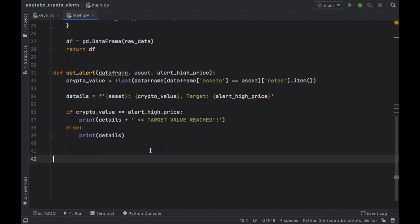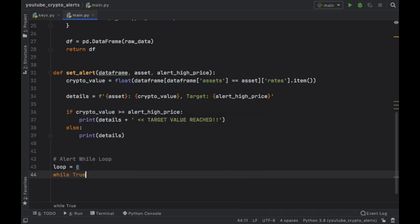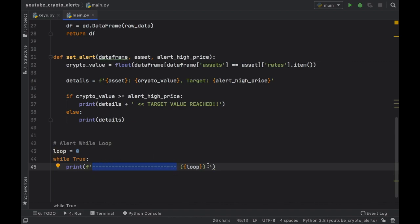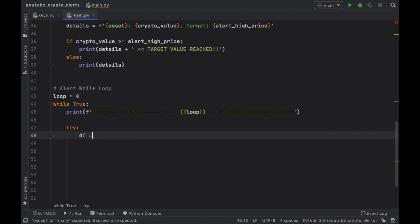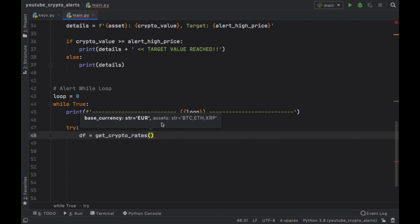Finally we need to create the infinite while loop. We create a variable called loop with a value of zero, and then while True we print a formatted string with separator lines including the loop count so we know how many times values have been retrieved. To handle exceptions and prevent the program from stopping unexpectedly, we create a try/except block. Inside the try block we call get_crypto_rates to retrieve the DataFrame using the predefined default values, or you can define your own.